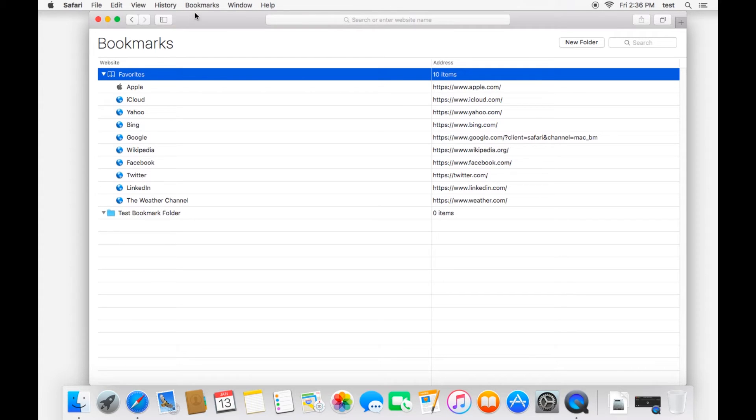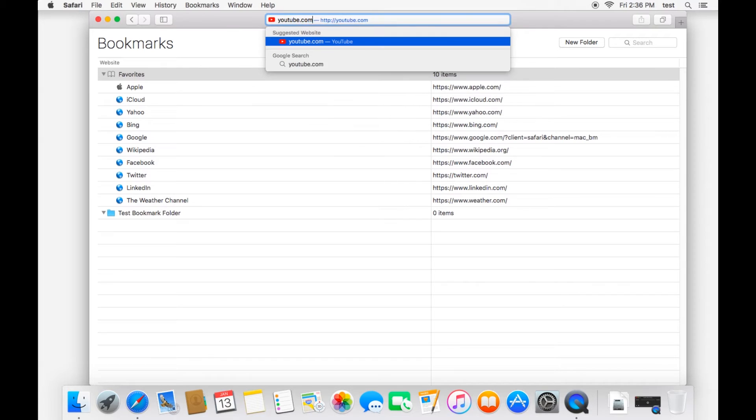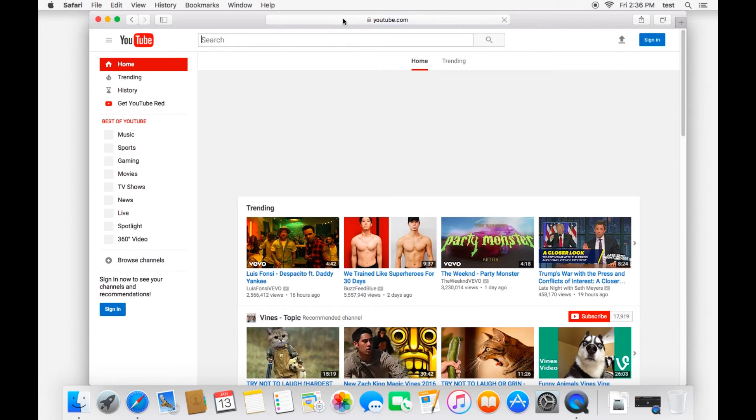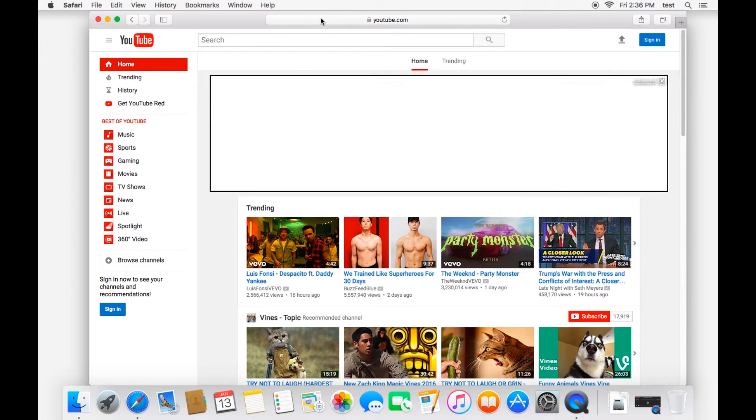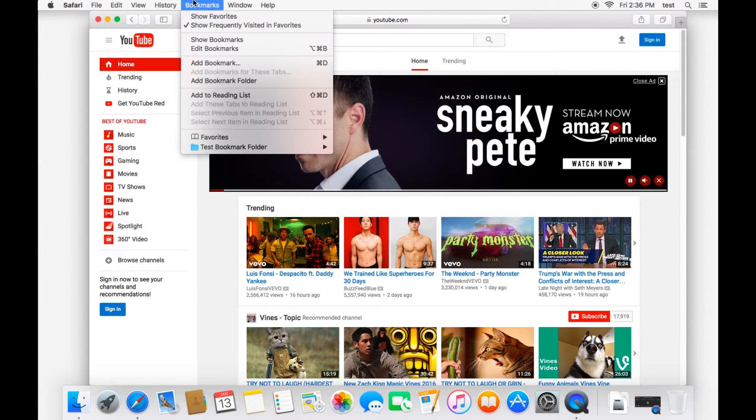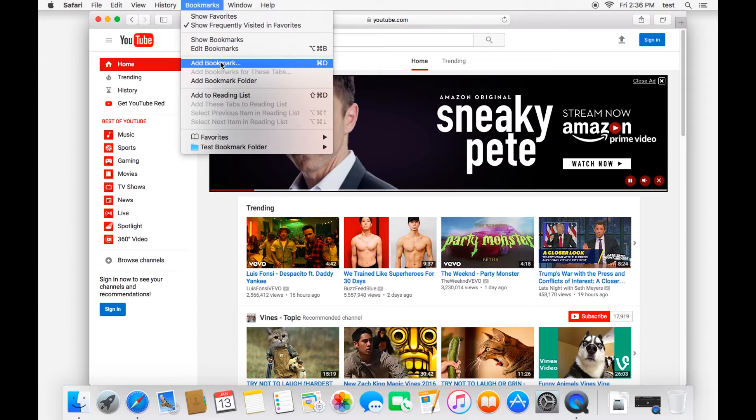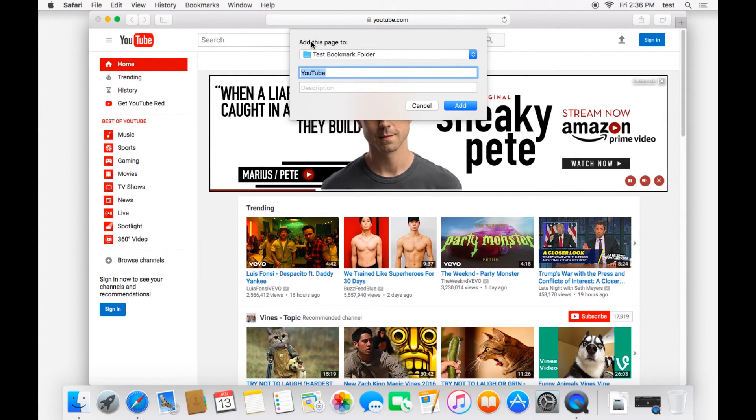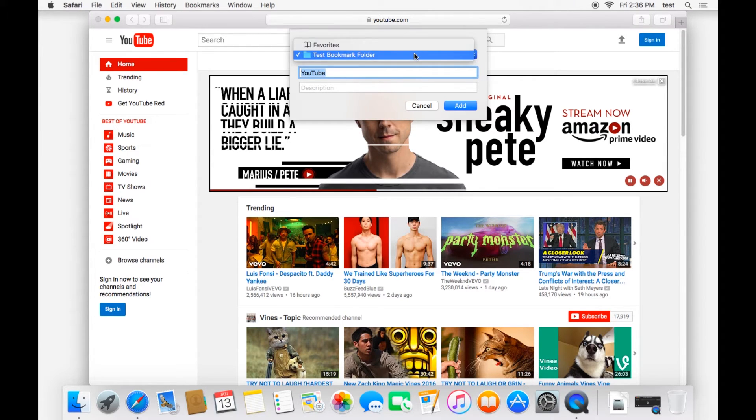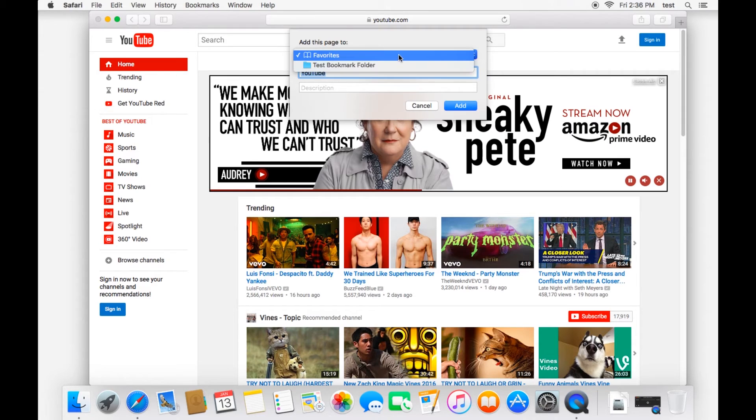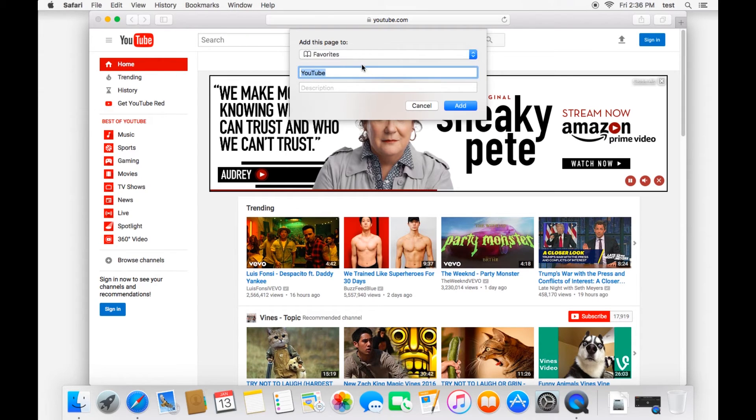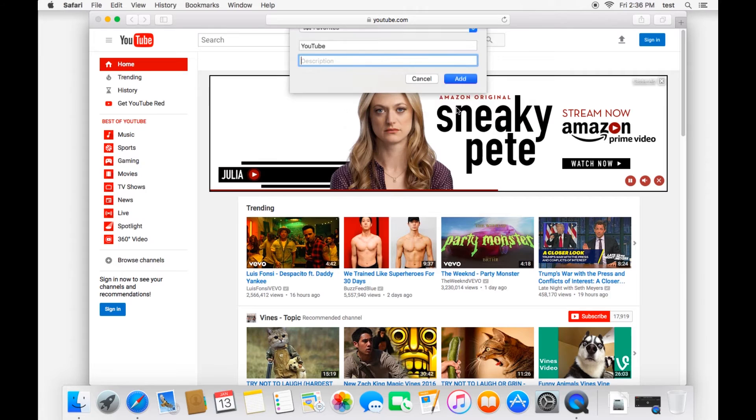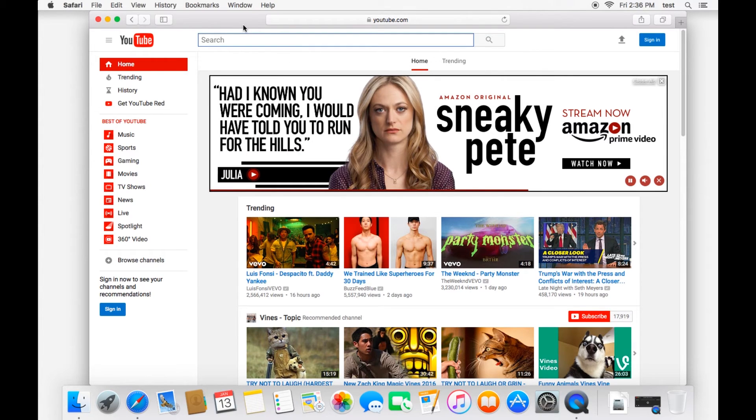In order to add a bookmark, what you do is visit a website. For example, let's say we want to bookmark YouTube. So we'll go to YouTube.com and once here we can go up to bookmarks and then add bookmark. And then it will say add this page to, you can choose which folder, which bookmark folder you want to add it to. If you want it in your favorites or your test. So let's do the favorites. This is the name of it. You can put a description if you'd like and click add. And now you have a bookmark in your favorites.